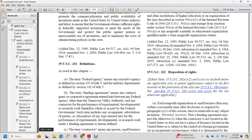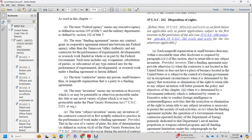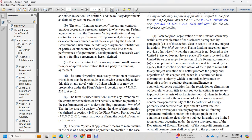Title 35 U.S. Code Section 201 definitions. As used in this chapter, 'Federal agency' means an executive agency as defined in Section 105 of Title 5, or a military department as defined in Section 102 of Title 5. 'Funding agreement' means any contract, grant, or cooperative agreement entered into between a federal agency and the Tennessee Valley Authority for the performance of experimental, developmental, or research work.